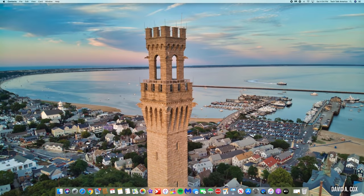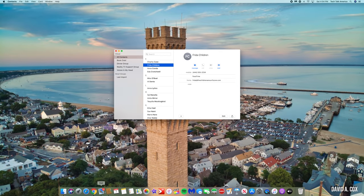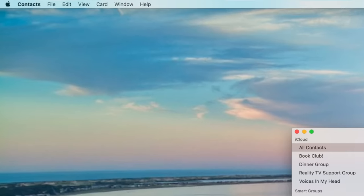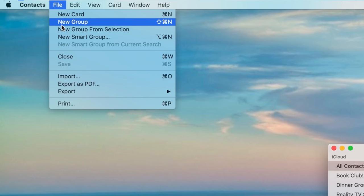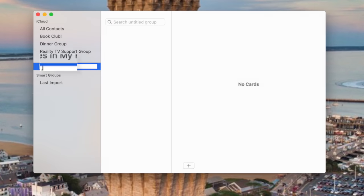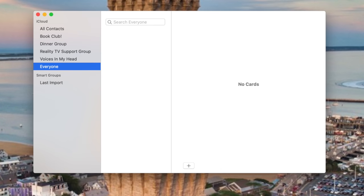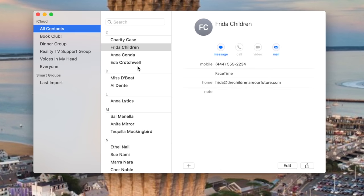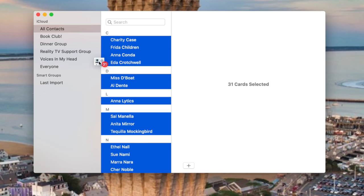So at this point, let's flip over to my Mac. The first thing we're going to need to do is to go into the contacts app and create a new group where we can drag and drop all of my contacts. For this demonstration, I'm just going to call this new group everyone. And at this point, I'm just going to use command A to select all of my contacts and drag and drop them into that group.